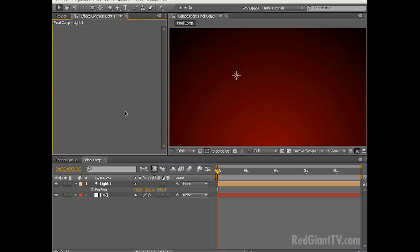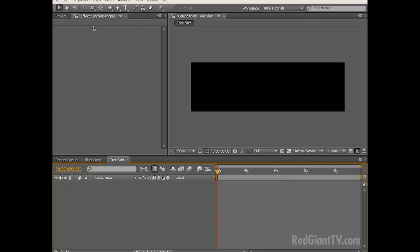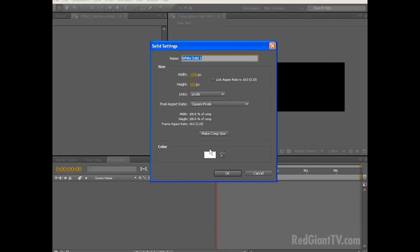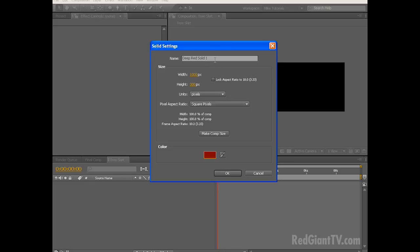Next let's start building our tree, but really, what is a Christmas tree without a tree skirt? Let's go ahead and make one of those first. Let's create a new composition by choosing Composition, New Composition, and let's name this Tree Skirt. Let's change the width to 1000 pixels and the height to 300 pixels. Click OK, and to this let's add Layer, New, Solid. Let's make the color kind of a mid-red, which will be an RGB value of about 120, 0, 0. Click OK, and let's rename this Skirt.